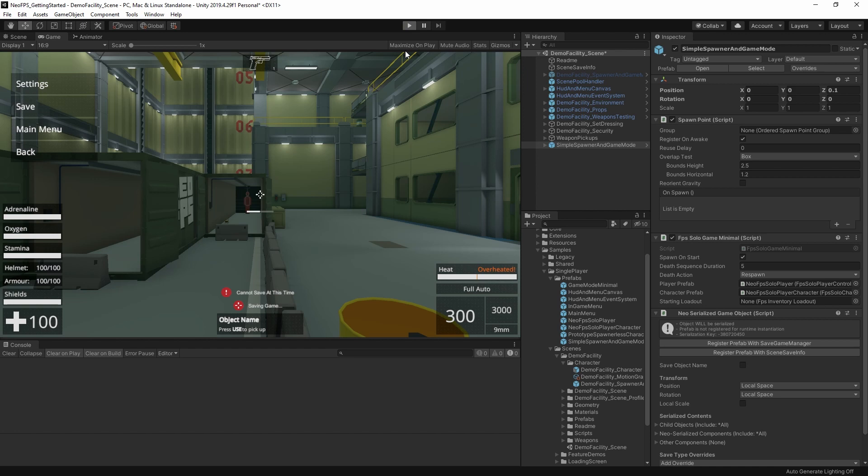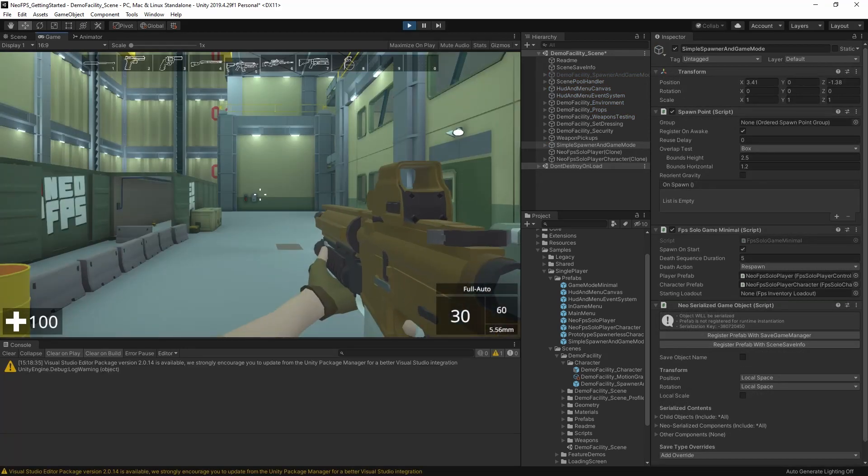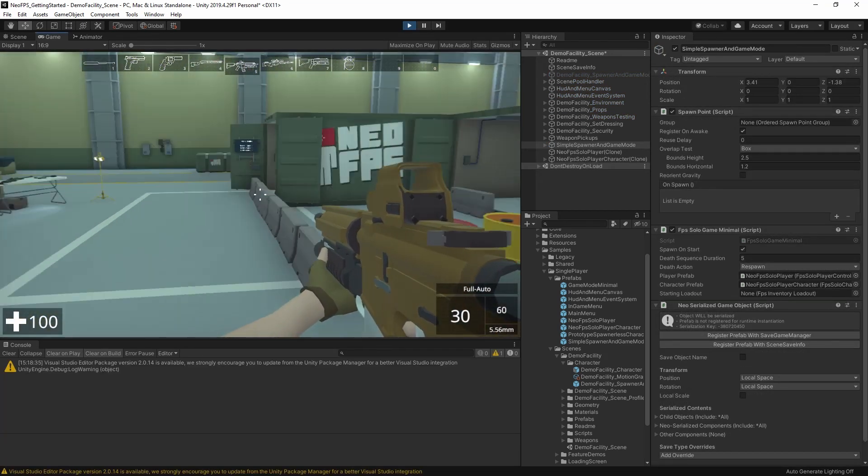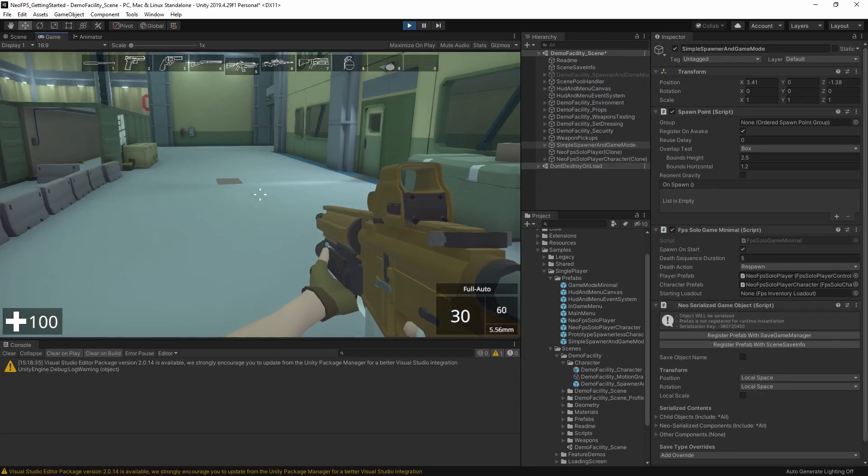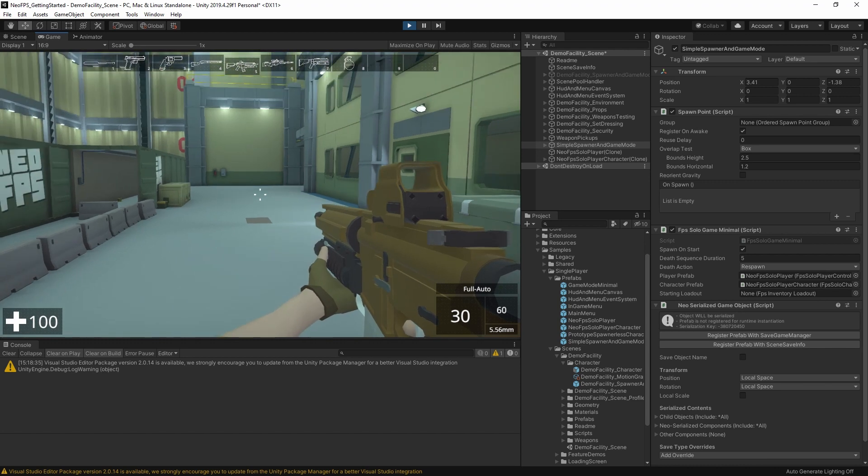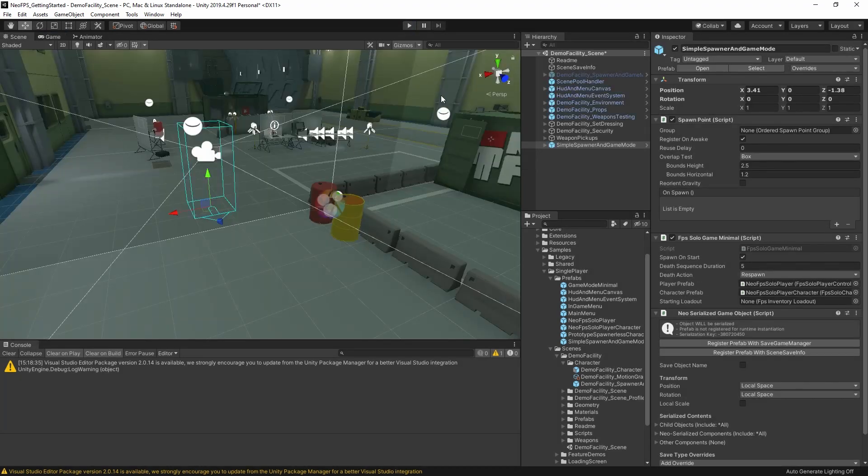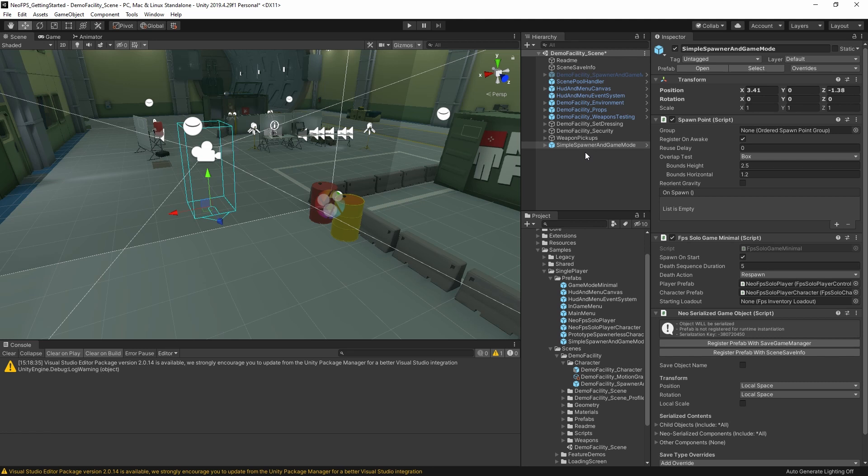So I can hit play mode, and we get our characters spawned in the scene, and off you go. So generally, most projects with NeoFPS, you're going to be working with spawners like that, instead of dropping the character directly into the scene. Now there's a few different reasons for this.